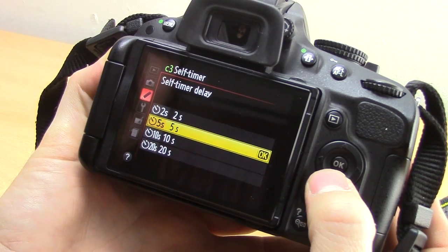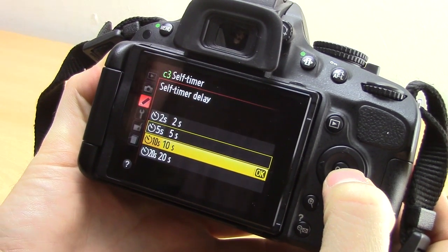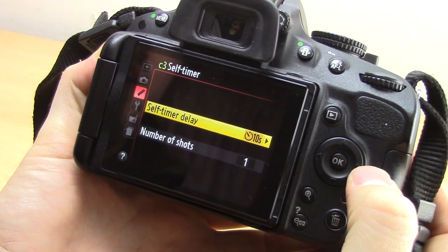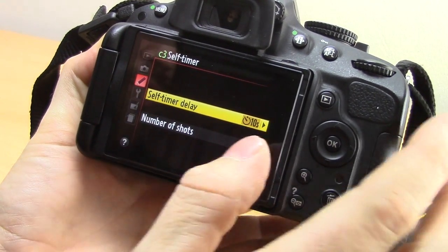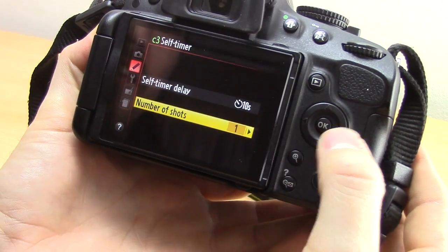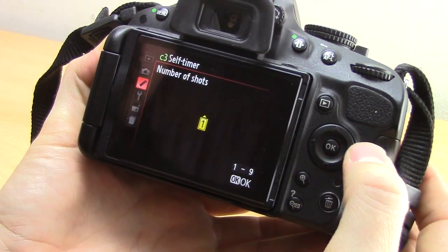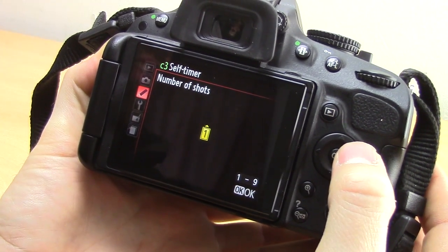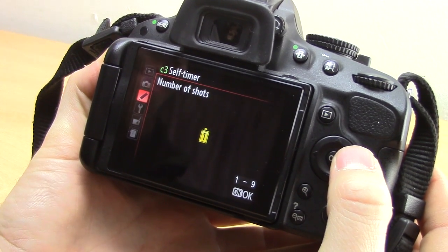I had it set on 5 seconds — I'm going to change that to 10, so I'm going to select 10 and press OK. You can also select the number of shots that the camera takes when it's in self timer mode, and you can choose from one to nine.